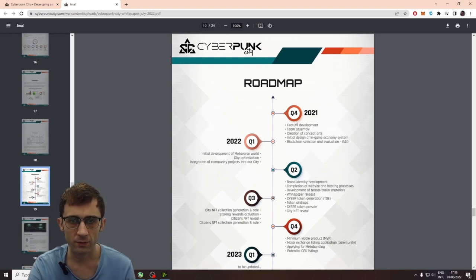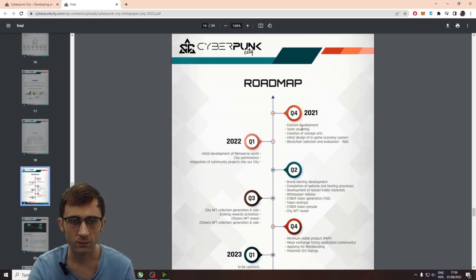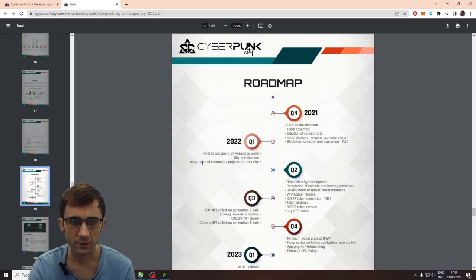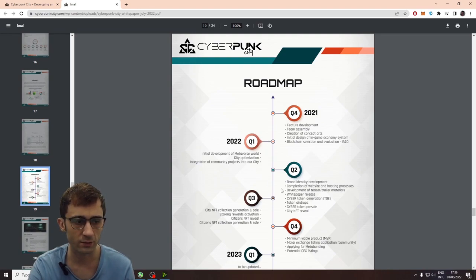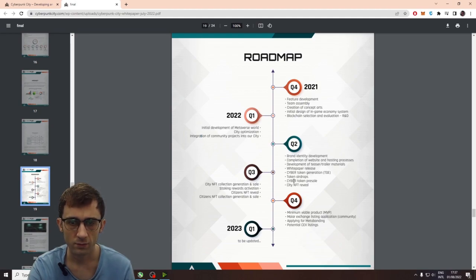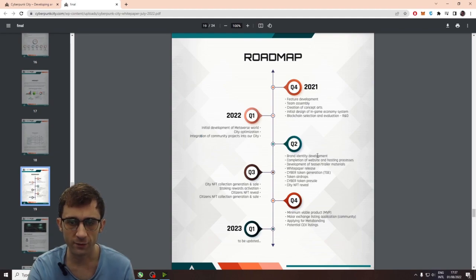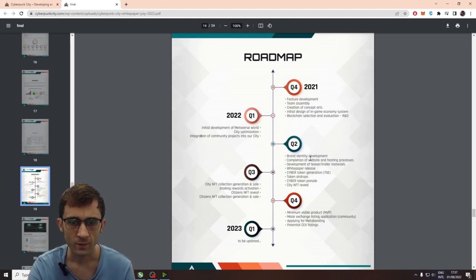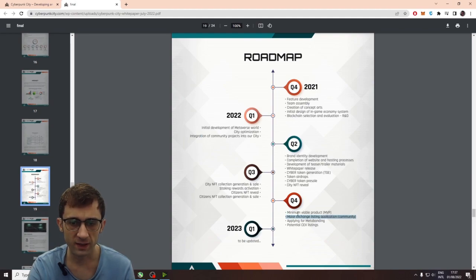Let's take a look at their roadmap. So, Q4 2021 is when they started. So, they assembled team. Integration of community projects into our city in Q1 of 2022. So, they're going to have a city NFT reveal in Q2. Token airdrops. From what I know, they're pretty much following through on their roadmap.